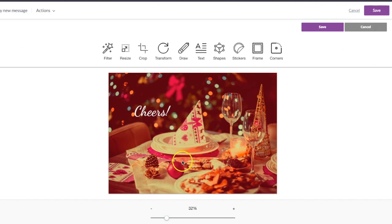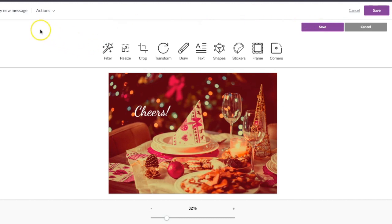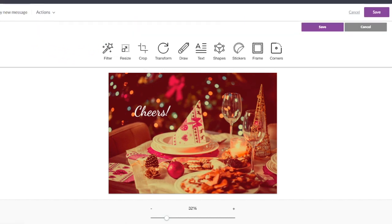Whenever you're finished making all the edits you want to your image, go ahead and save it. It will be saved right into your email and you're ready to go. See you soon.